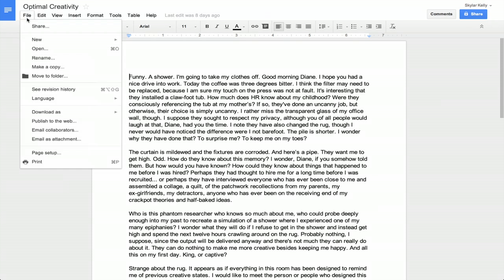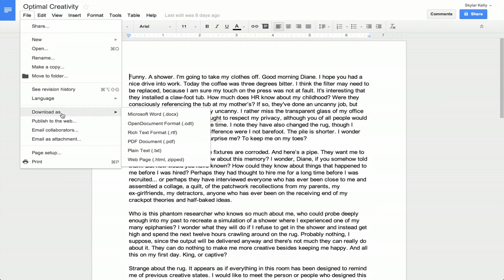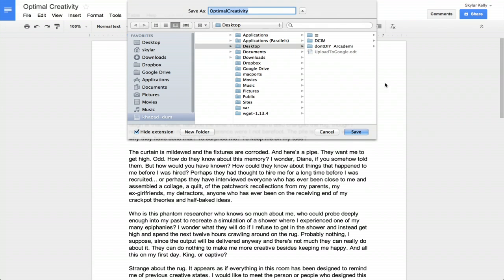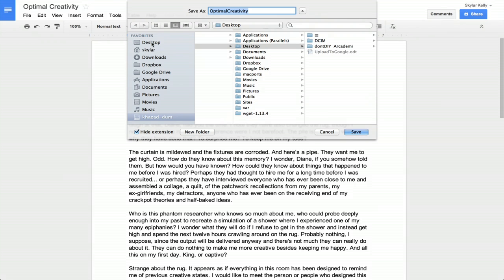In the upper left, click File and then click Download As. You can choose a few different formats here, but what you're looking for is plain text. So just the .txt file and we'll save it to the desktop.